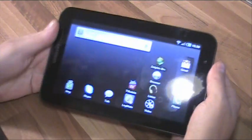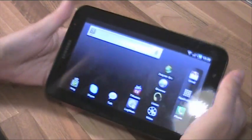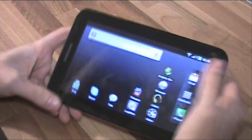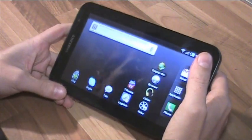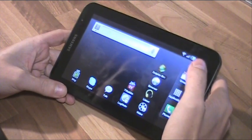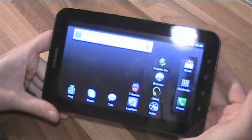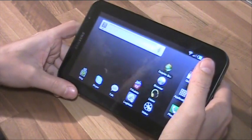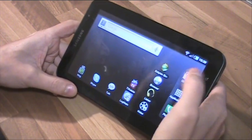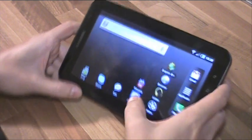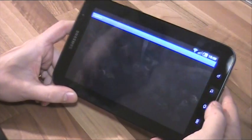Hello and welcome to jkkmobile.com. I was asked to show LogMeIn on Samsung Galaxy Tab, so that's what I'm gonna do.